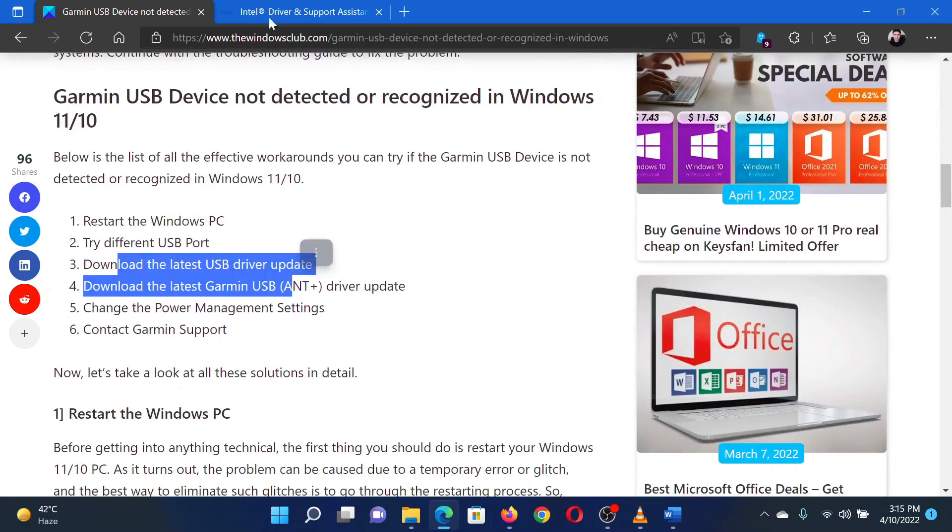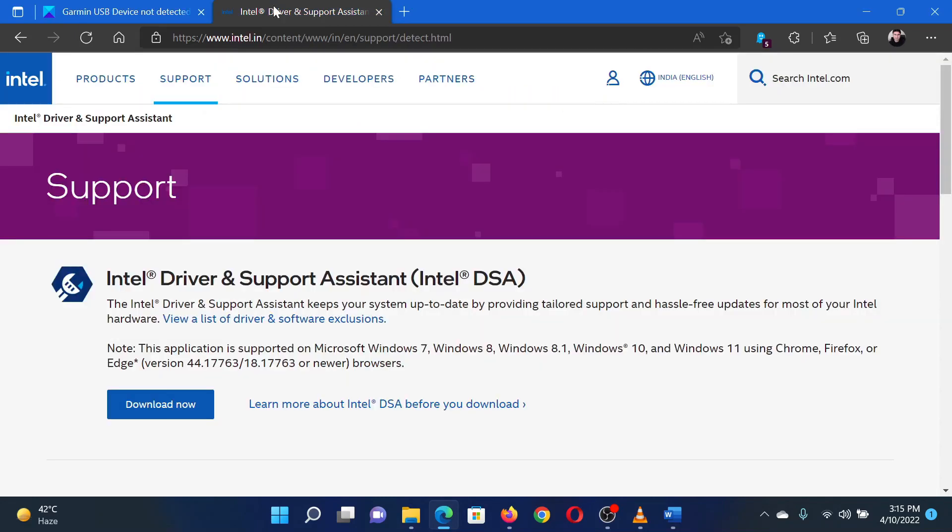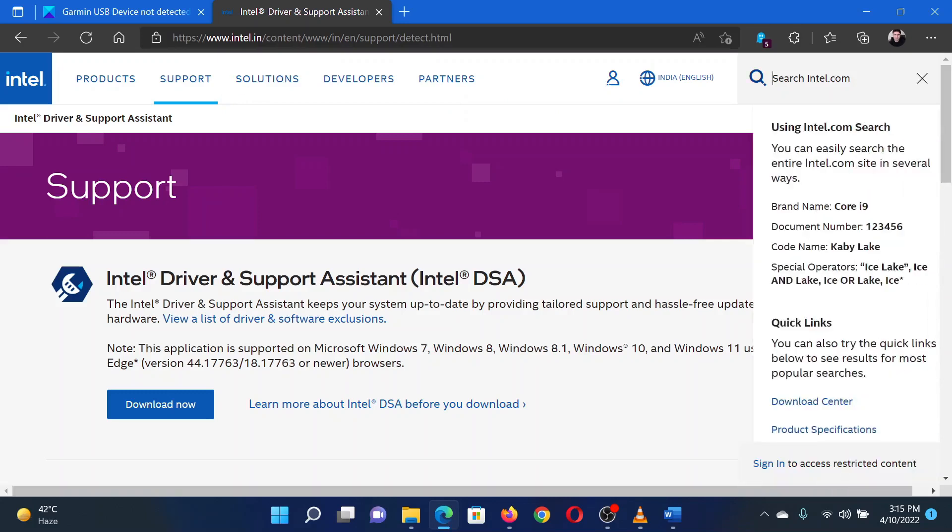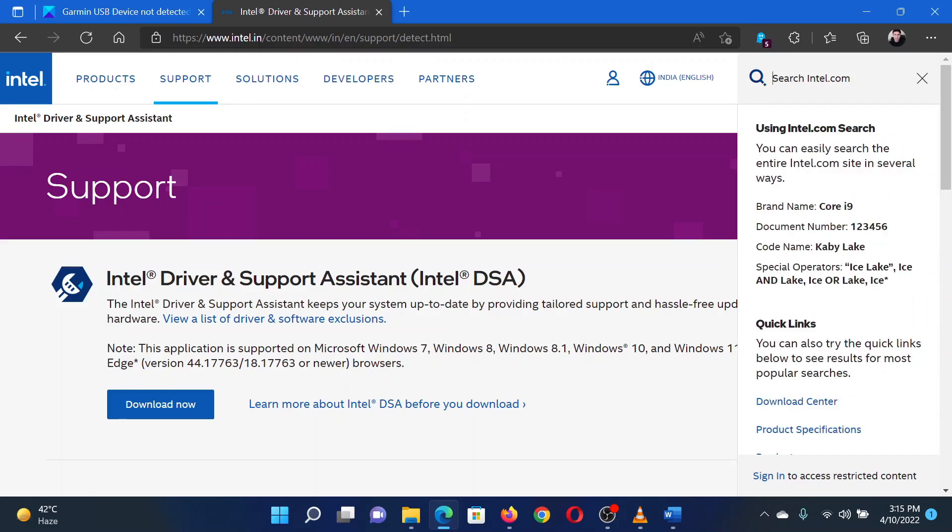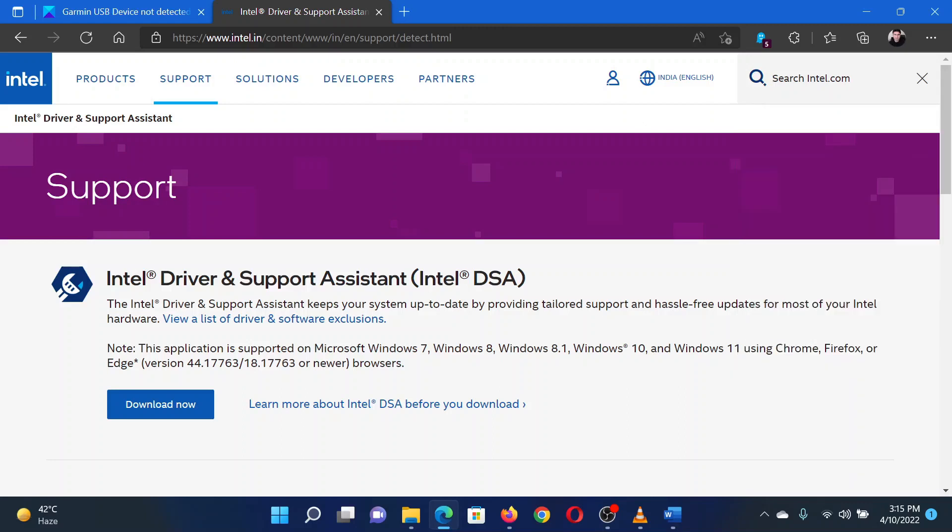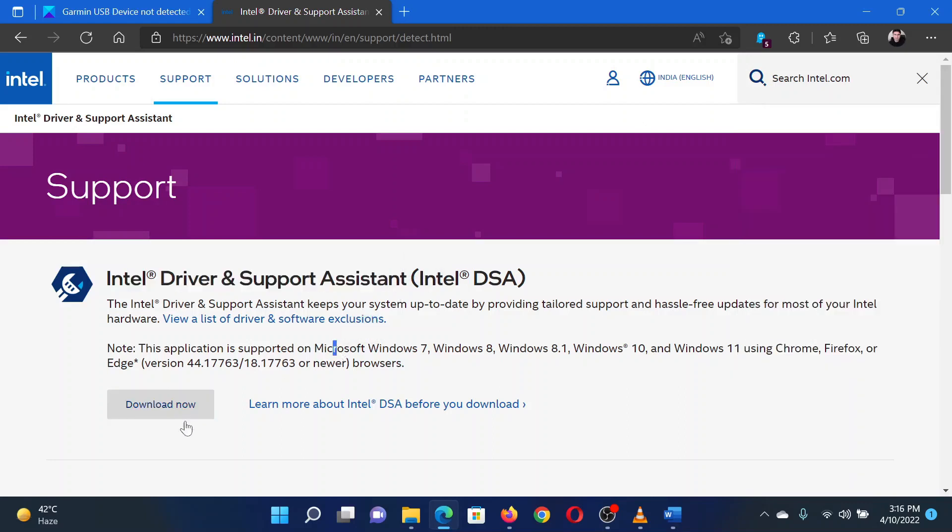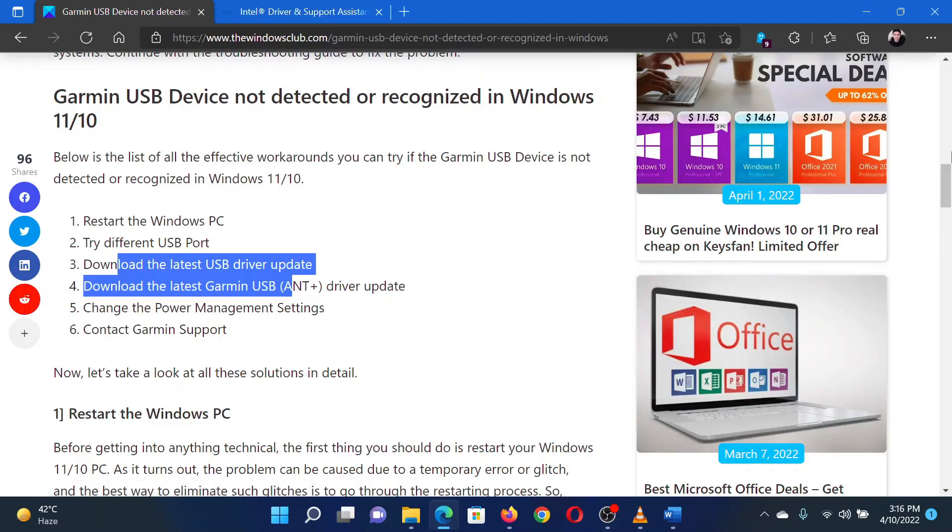To install the latest drivers on your system, please go to the website intel.com and search for the Intel Driver and Support Assistant in the Intel search bar at the top right corner. Download the tool and run it to update all your system drivers at once.